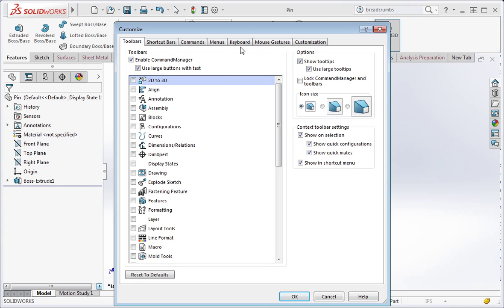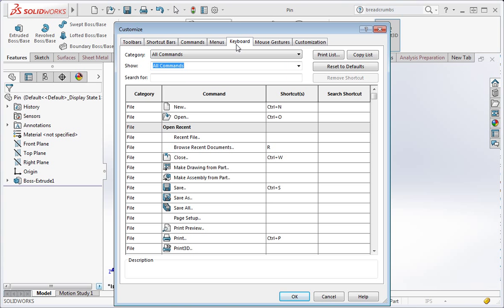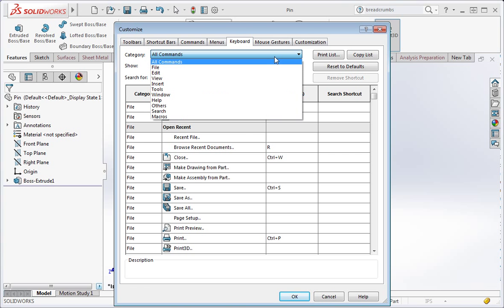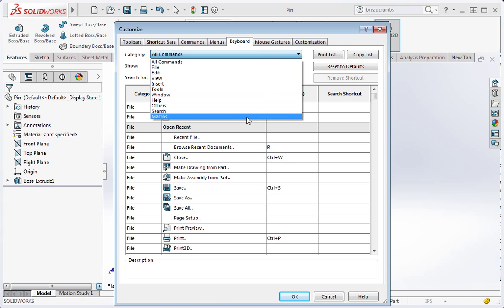Now select the keyboard tab. This page allows you to set keys on your keyboard so that they evoke commands. Currently all the commands are displayed in the list, but you can reduce the size of the list by selecting a category from the combo box.